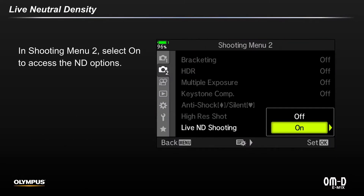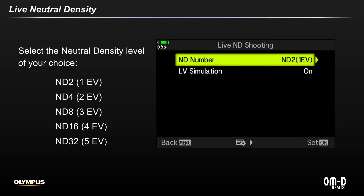To access and set up the feature, set the Mode Dial to Shutter Priority or Manual, and in Shooting Menu 2, go to Live ND Shooting and select On. Then select one of the 5 EV levels of neutral density effect you wish to use.